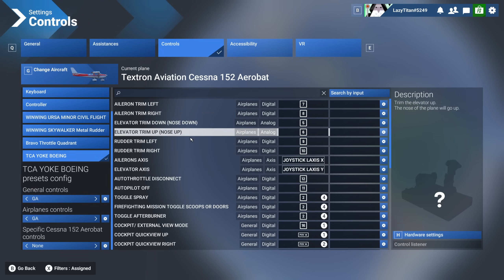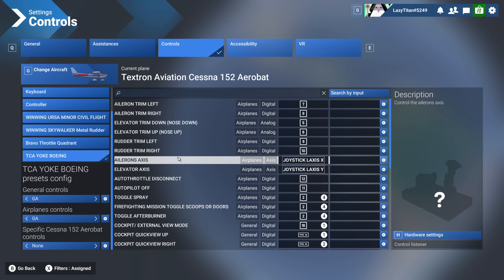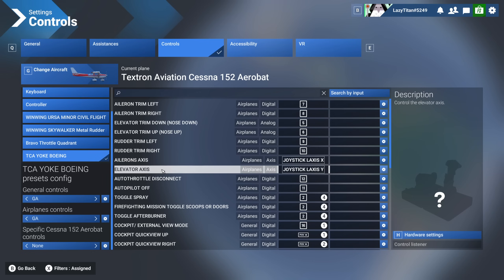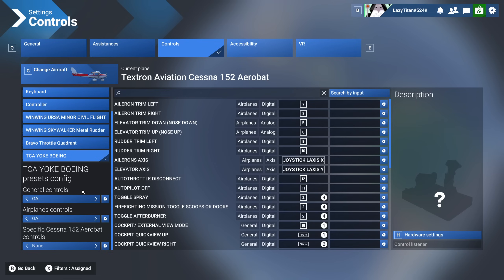From what you already know from MSFS 2020, start assigning controls from here. If anything is unclear, feel free to comment — I think I understand this well enough to help set up profiles for people. Sometimes I can be incoherent, so comment on the video if you're facing any problems and I'll help you out on Discord or somewhere.